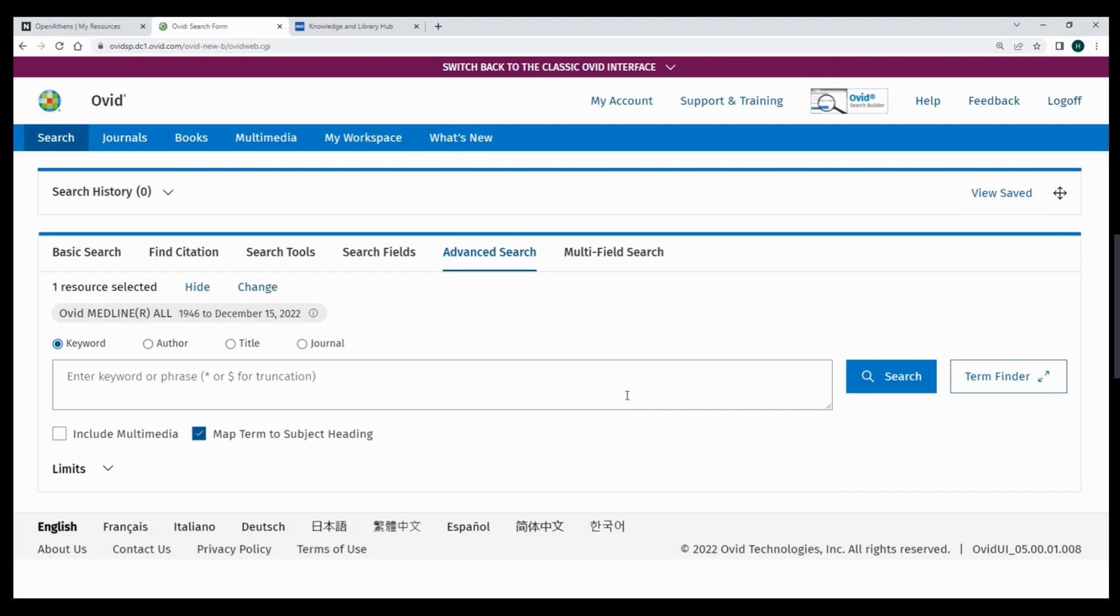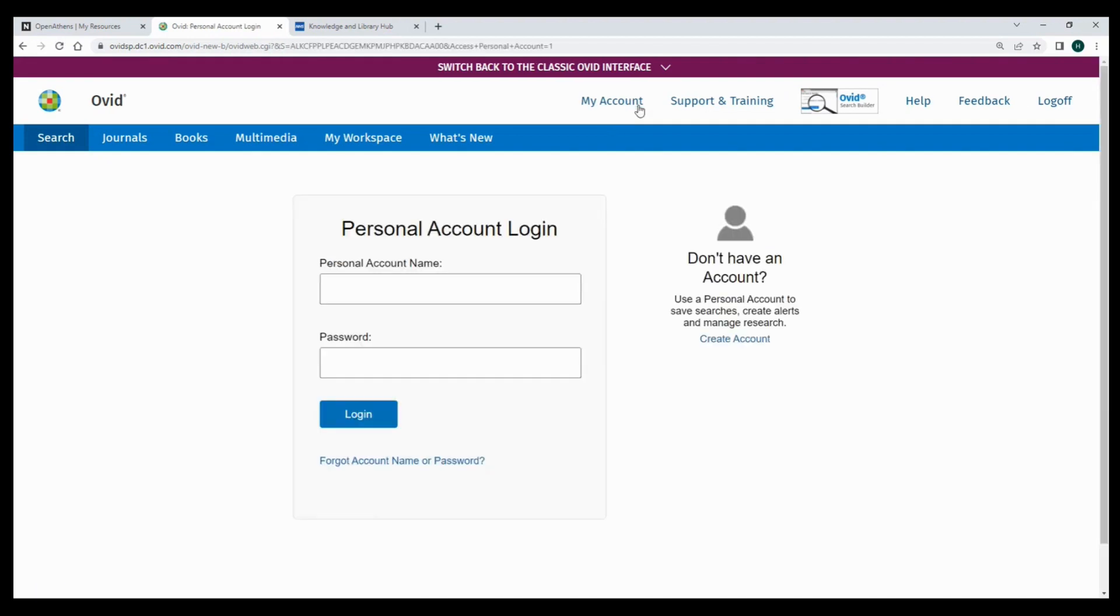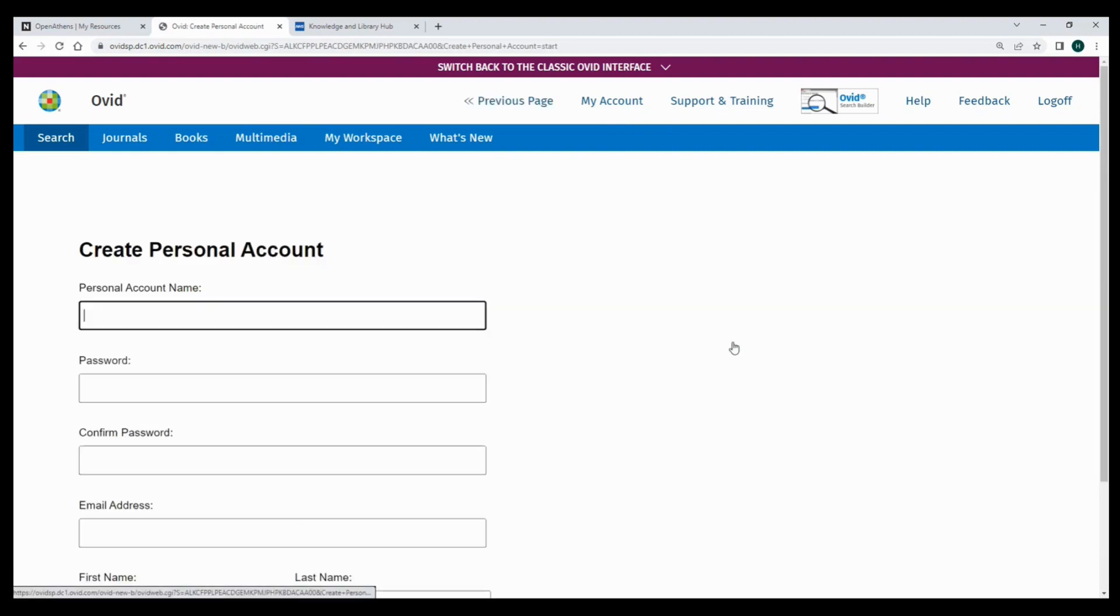You are now ready to run your literature search. We also recommend registering for a personal Ovid account if you want to save any searches or results. You can do this by visiting the My Account option at the top and selecting Create an Account. Once registered, you will visit the My Account option to log in.